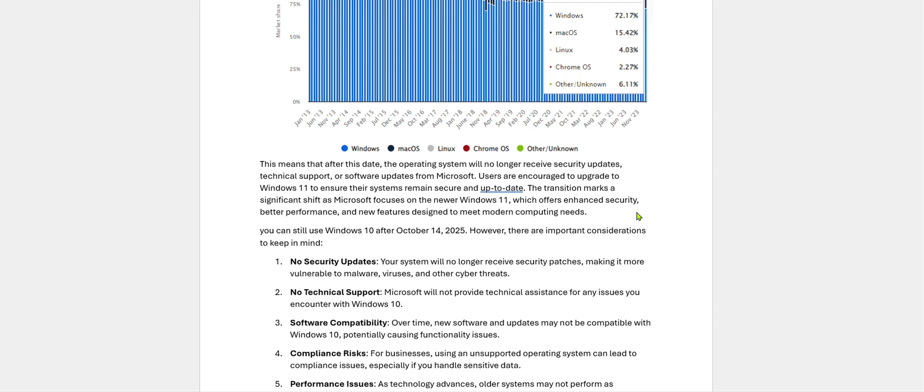Modern computing needs means nowadays AI is taking over the world. One of the best features of Windows 11 is Copilot. It is a generative AI. We will discuss this in later videos.